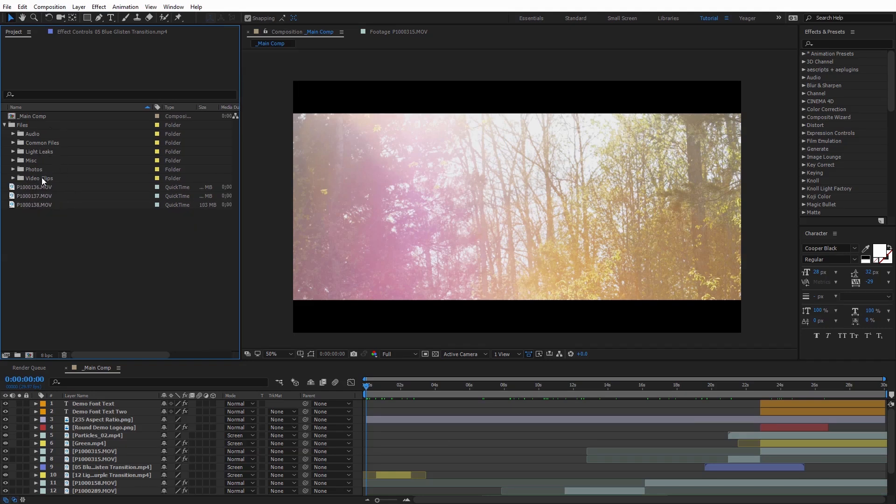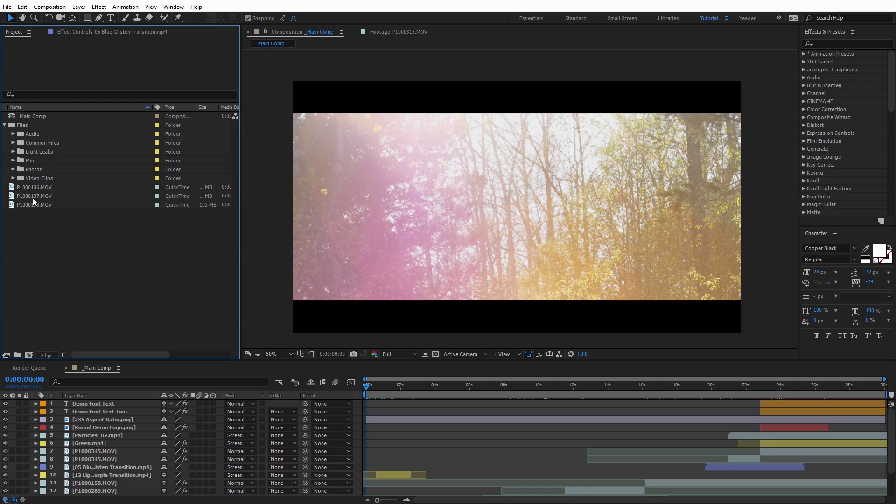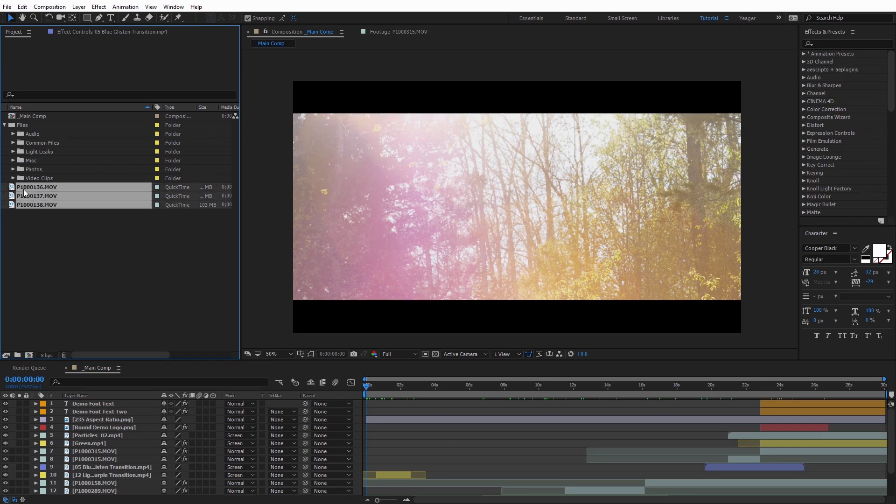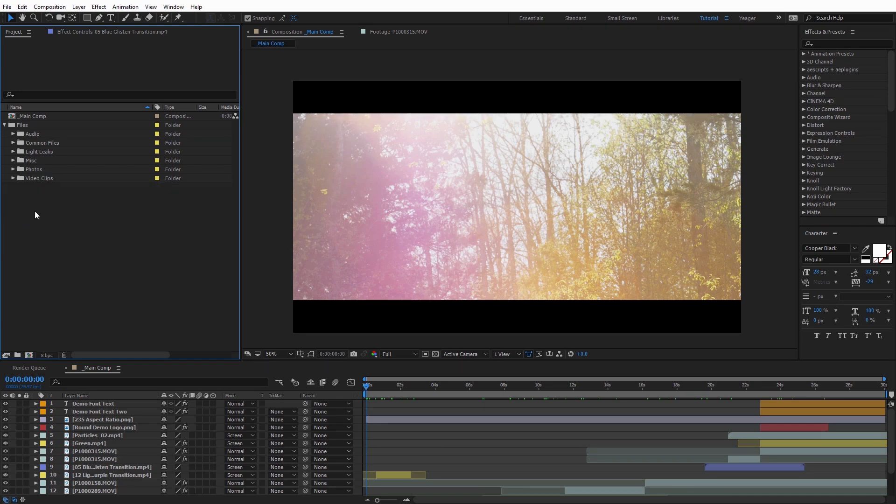And so my first tip would be just to make sure all of your files are actually located in the folders you have labeled. So in this case, I have Video Clips here, and I have some clips that are actually outside of the Video Clips folder. When I run Collect Files, it'll actually put these clips outside of that folder. So everything won't be really organized very well, so I definitely recommend just getting everything organized first. So I'm just going to add those into the Video Clips folder.